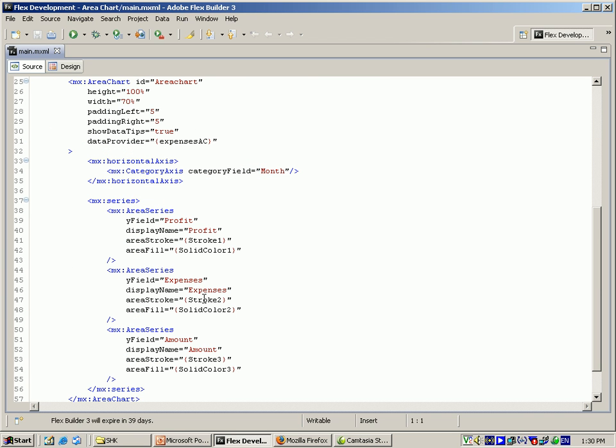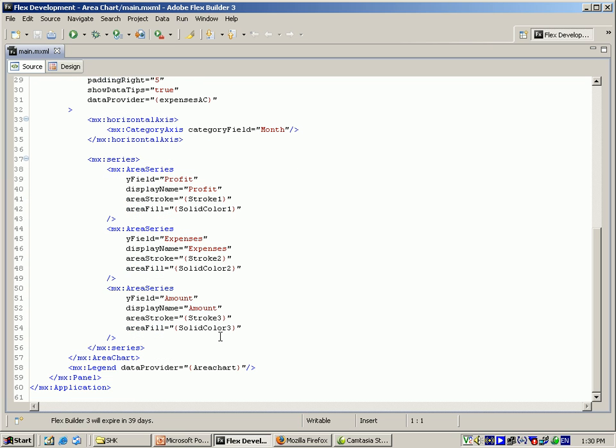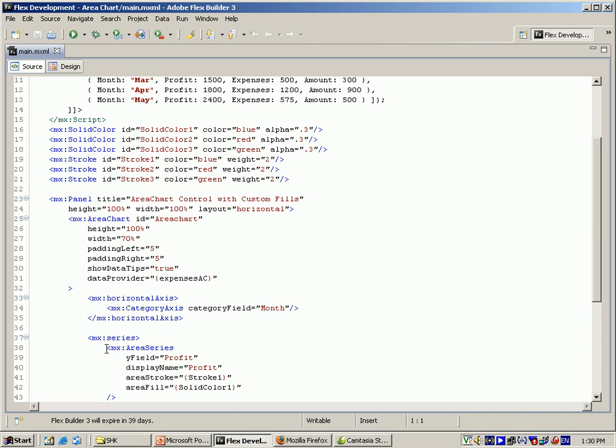Like that I am giving another area series for amount. And for closing the area chart I am giving legend as data provider which is the area chart, this id. So now we can see the output.